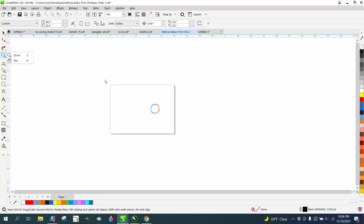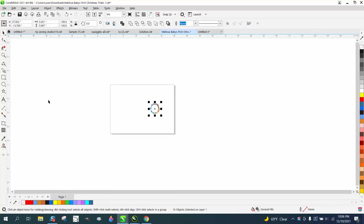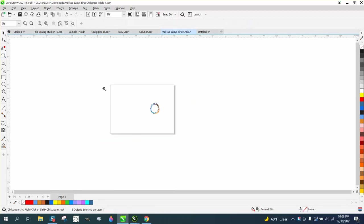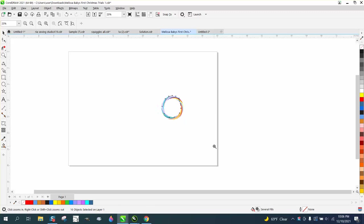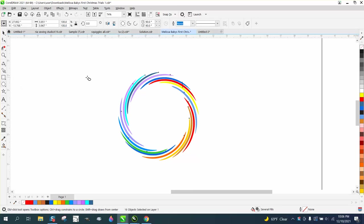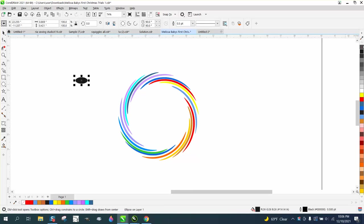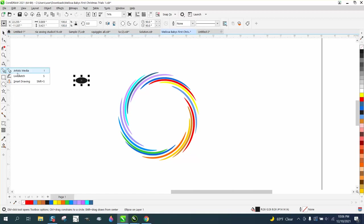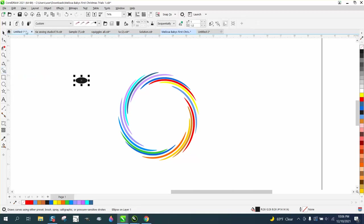It's using the artistic media tool, the part I've never used, which is the spray tool. So if you draw a shape, I'm going to draw like an oval. I'm going to fill it in with black and make no outline.